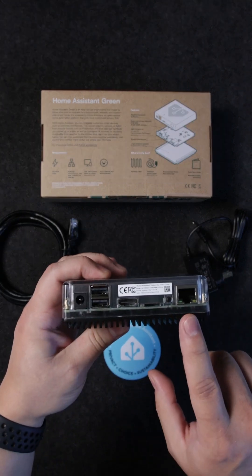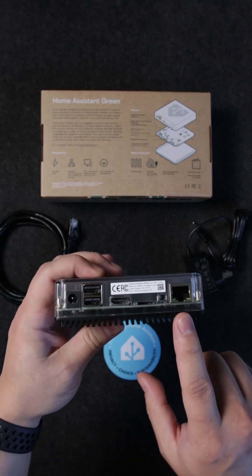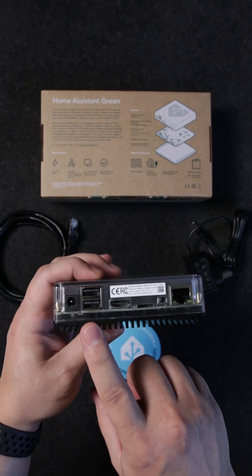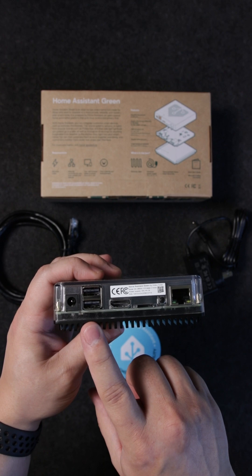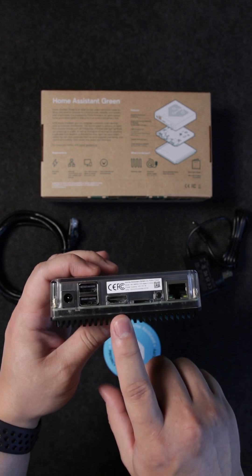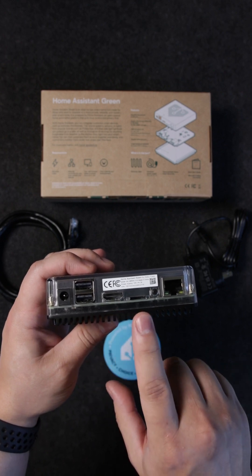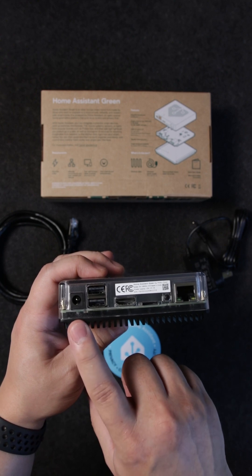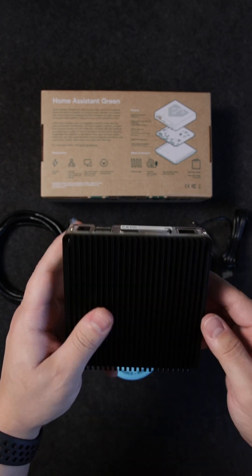On the back you have the Gigabit Ethernet port, a power-off button, two USB 2.0 ports, an HDMI port for diagnostics purposes, an SD card slot that is used for recovery, and the power adapter port.